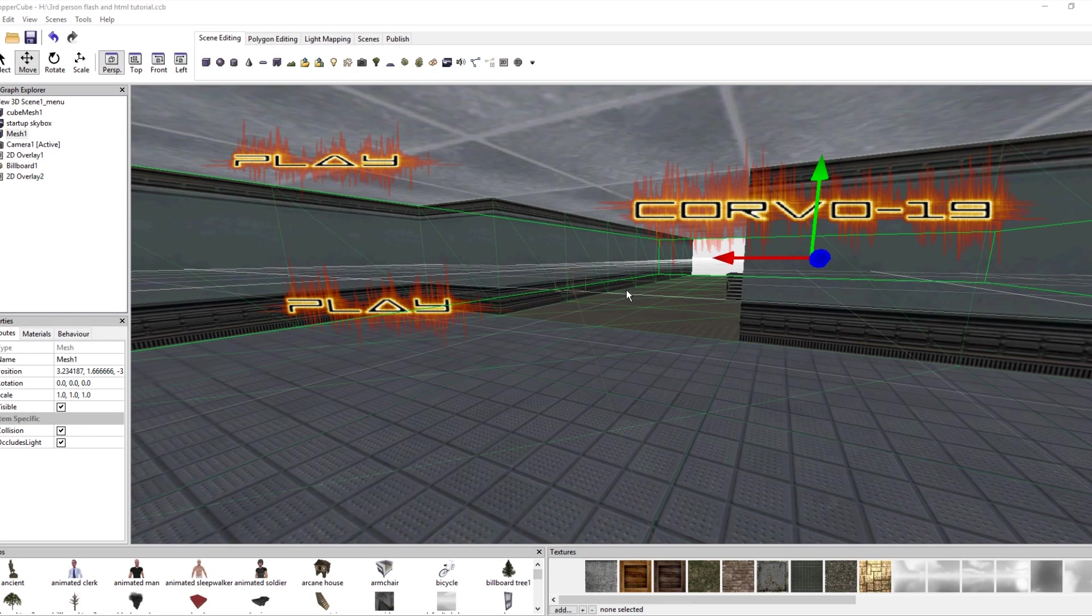But I finally have some free time and relaxation to actually do some tutorials. So we're gonna make a full-fledged HTML and Flash menu, just real quick.